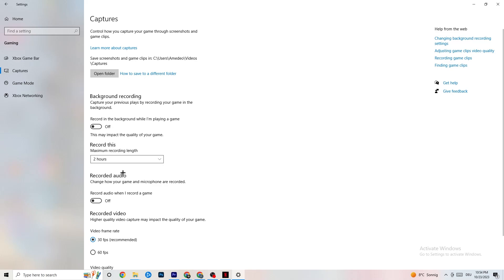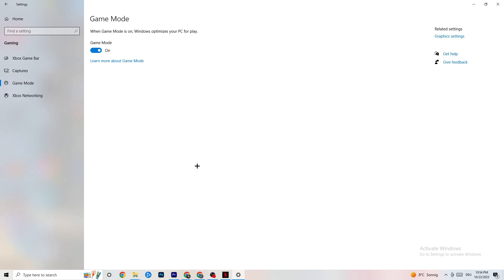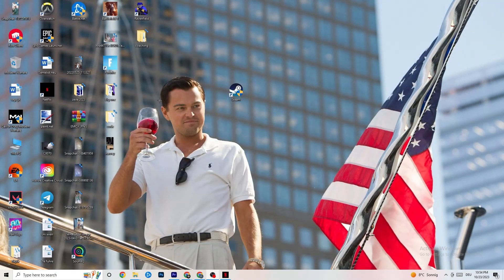Click on Game Mode. This is also tricky — I can't generalize whether you should turn it on or off, as it's different for every PC. Just test it both ways and see which runs better for you. Once finished with Settings, you can close it.